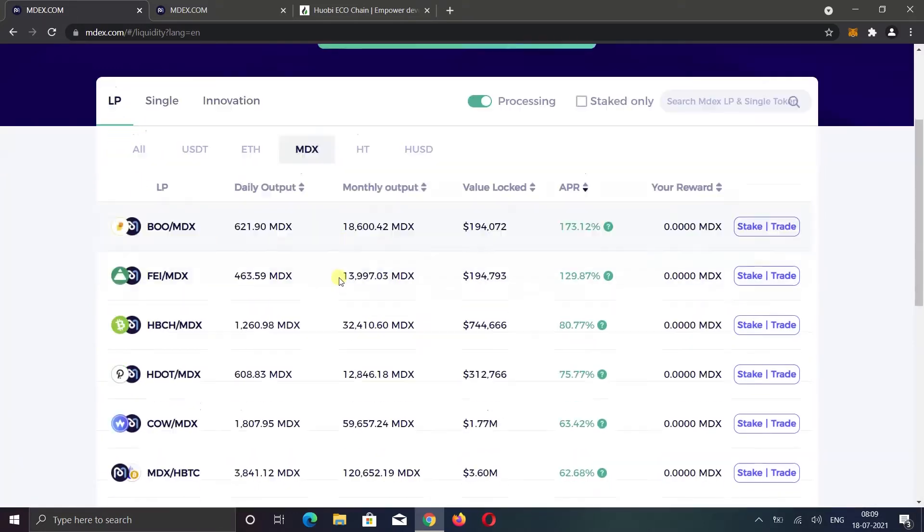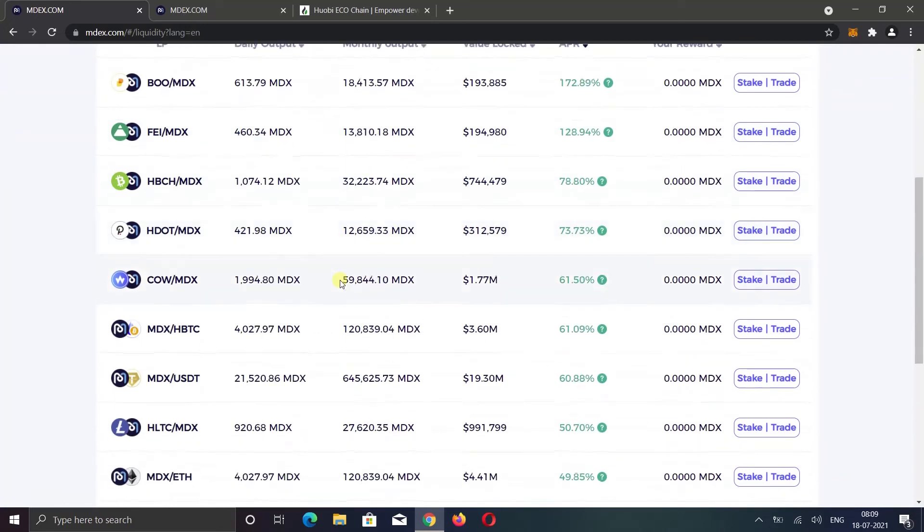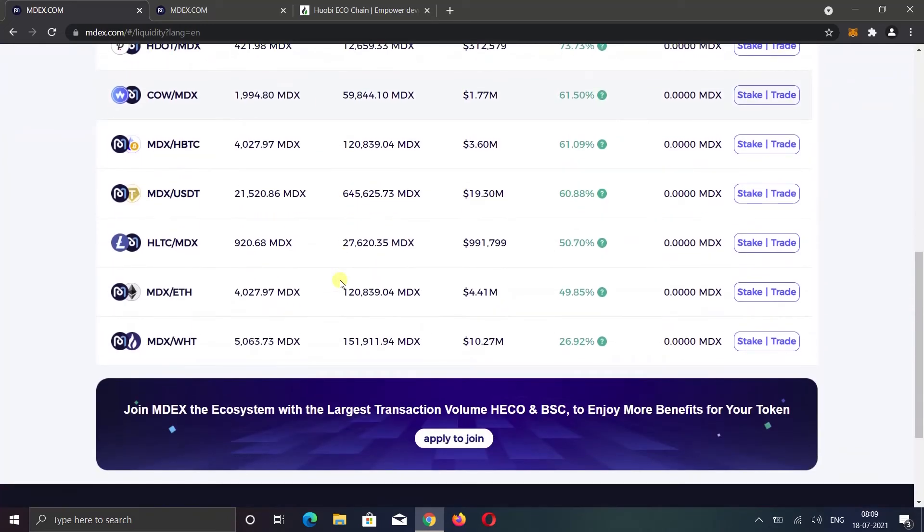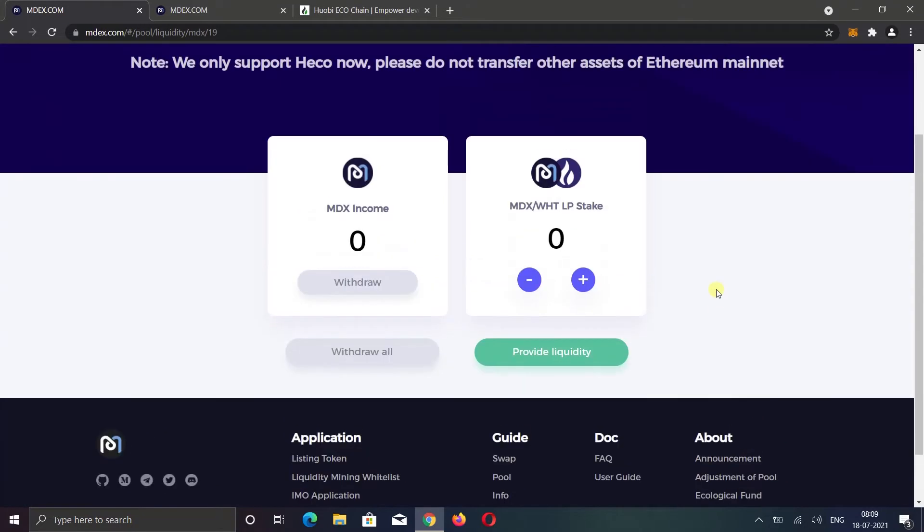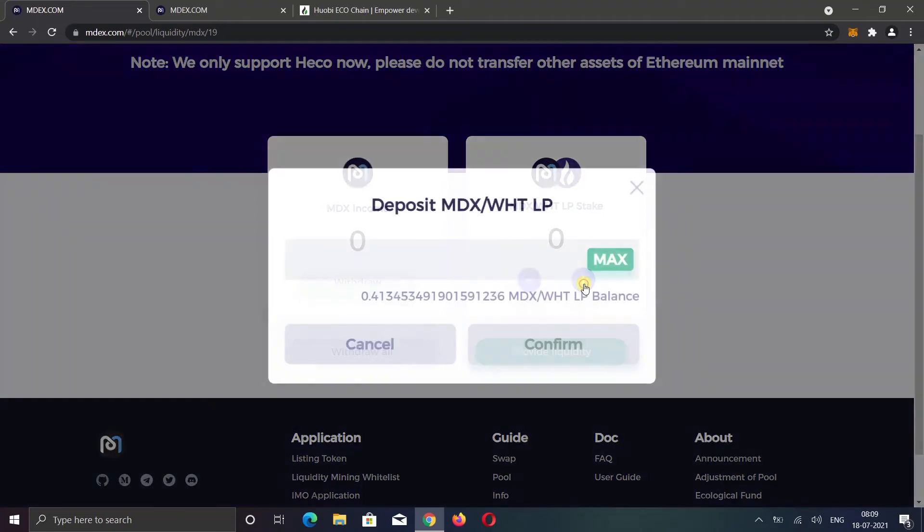Okay, now select the pair you want to stake. Click on the stake button. I already approved this yesterday. That's why I cannot see the approve button. But when you stake for the first time, you will see an approve button. After approving the LP, you will see minus and plus icon. Click on the plus icon.